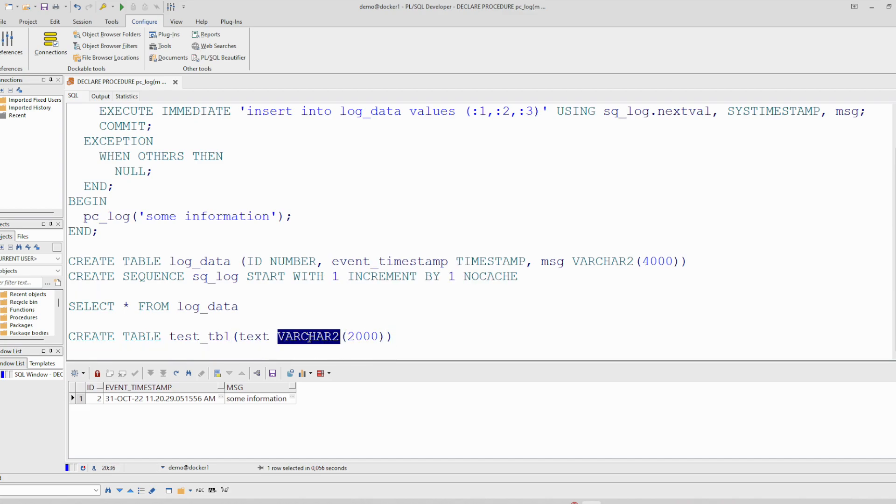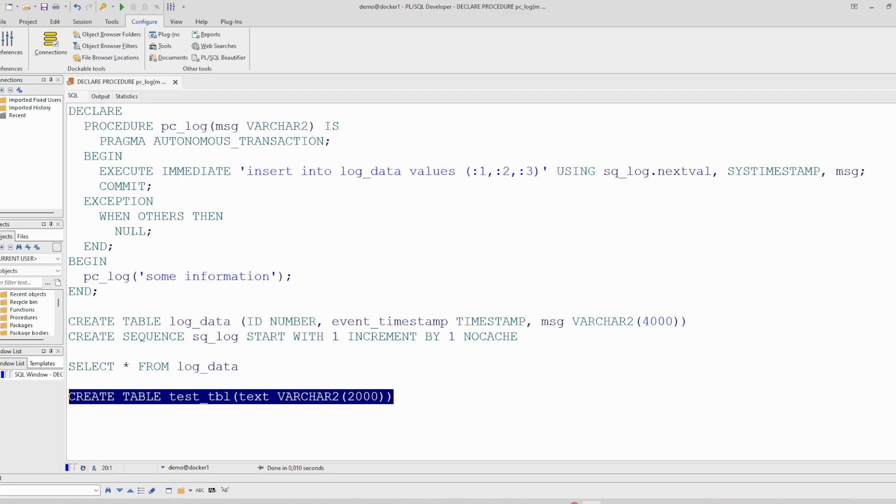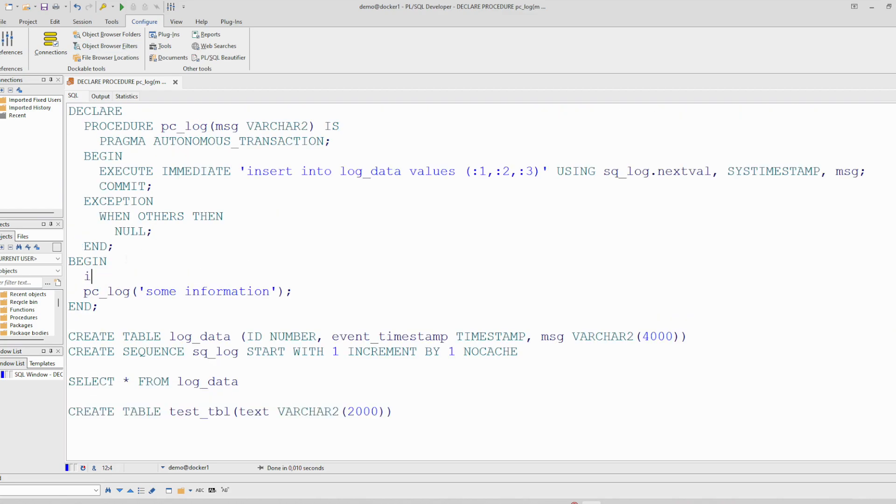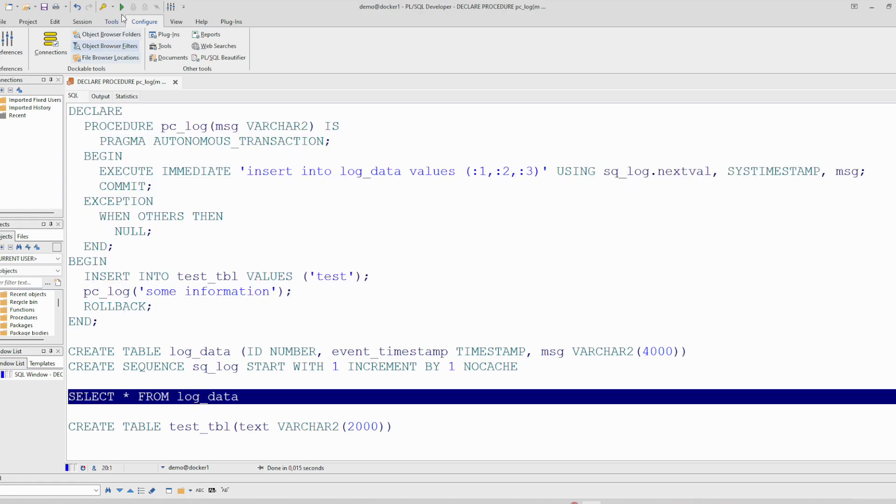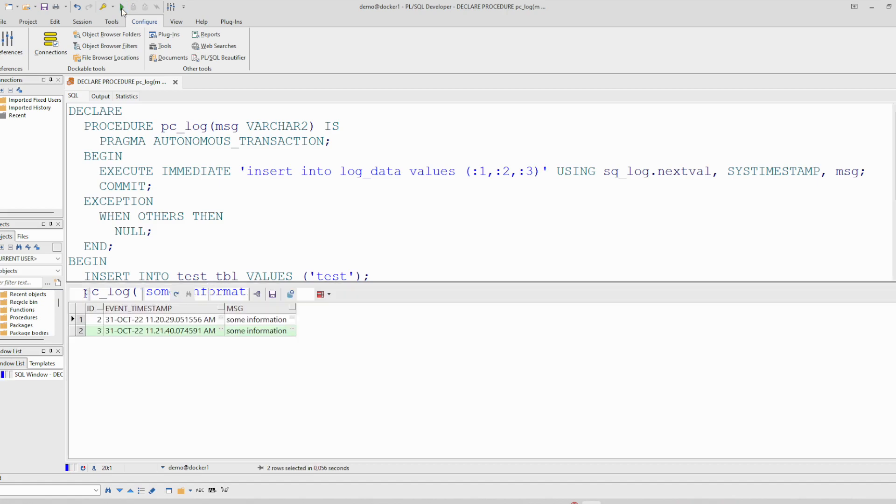We create another table and let's say insert into test table. And after that I will roll back. I will not commit this change and let's see what happens. We run, you see we have a new entry in this table.